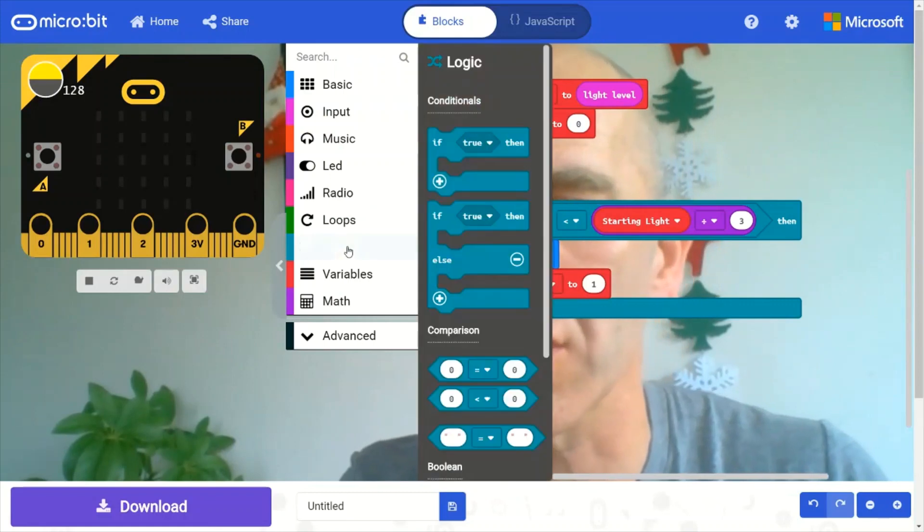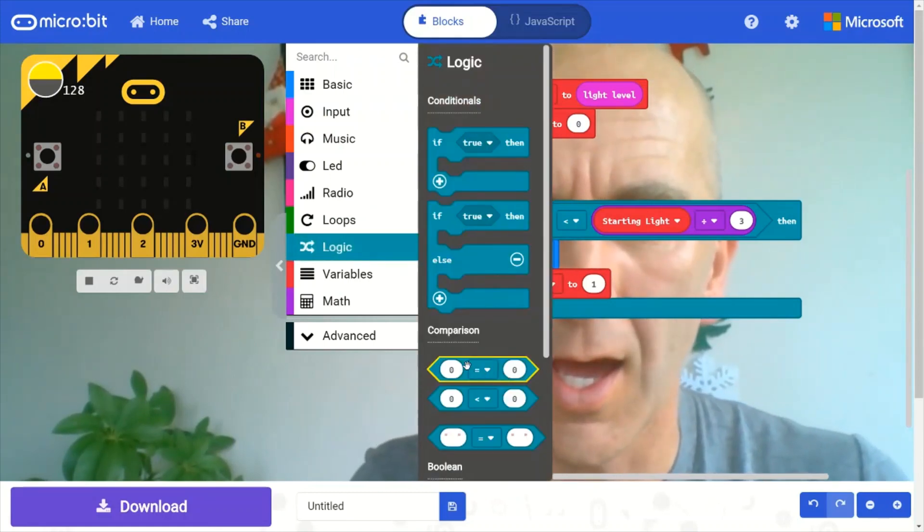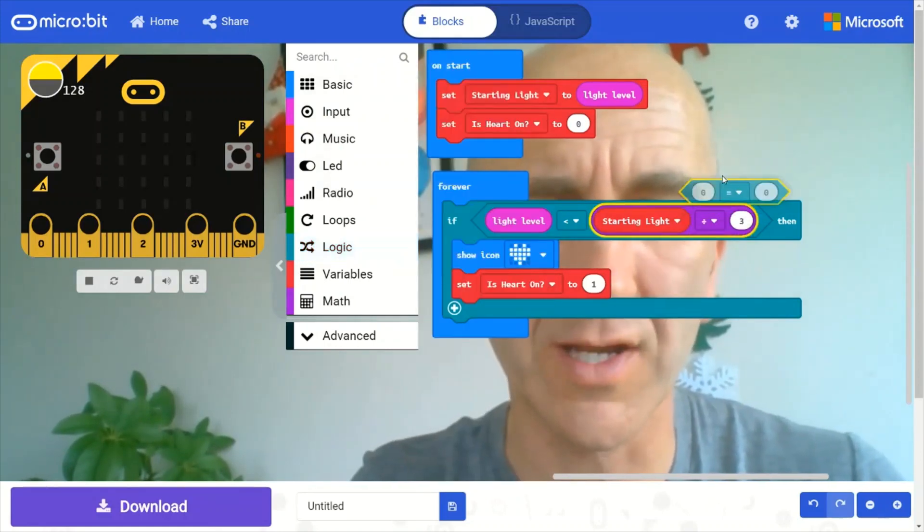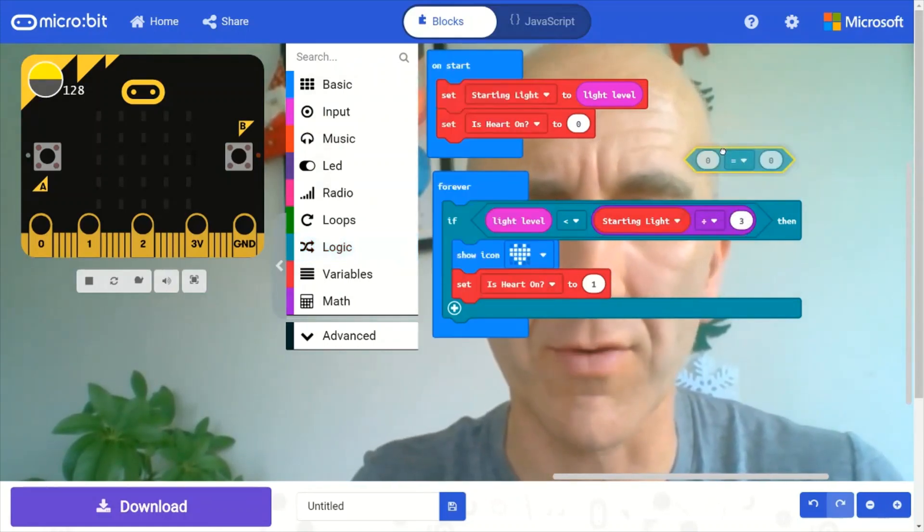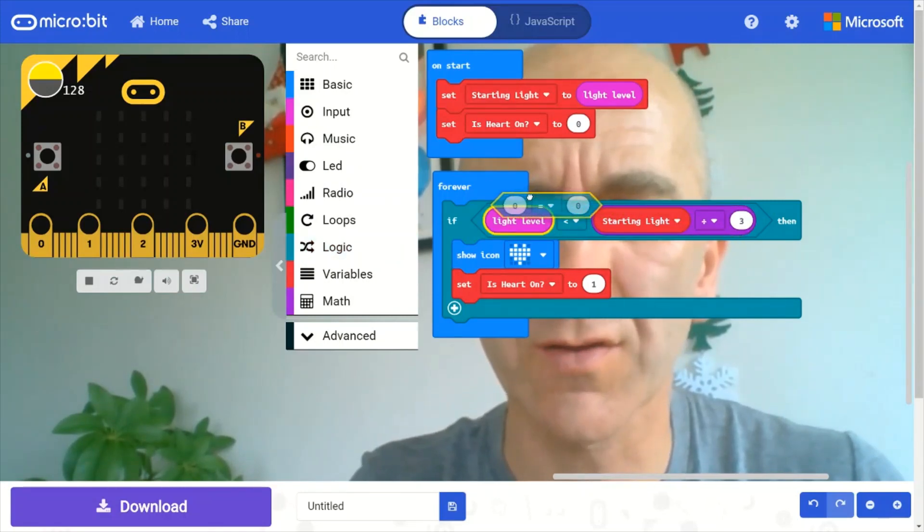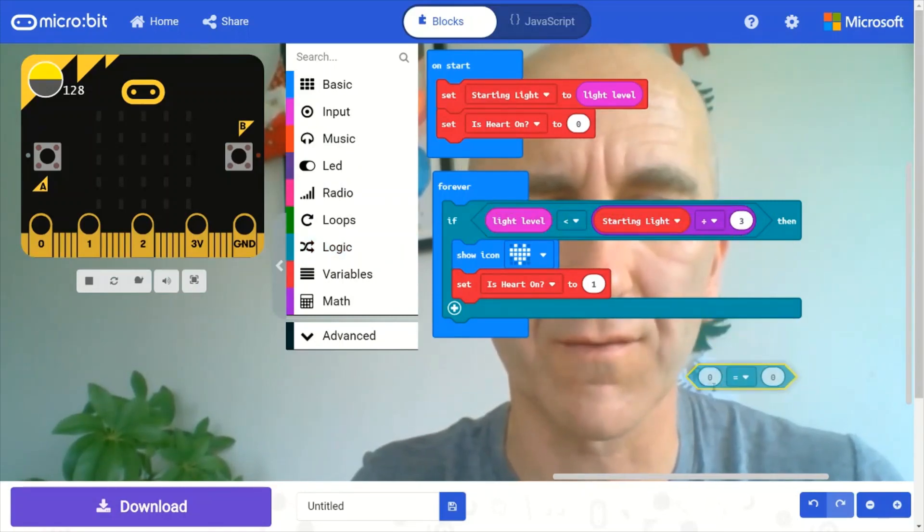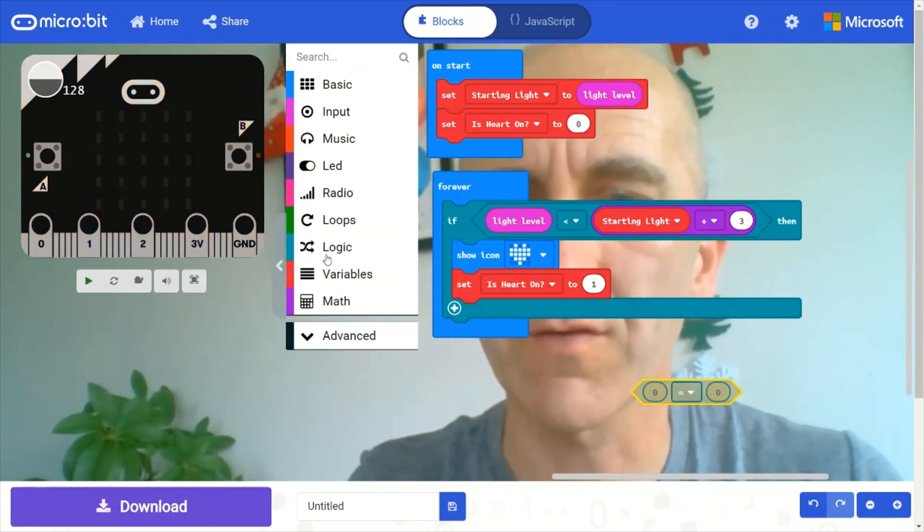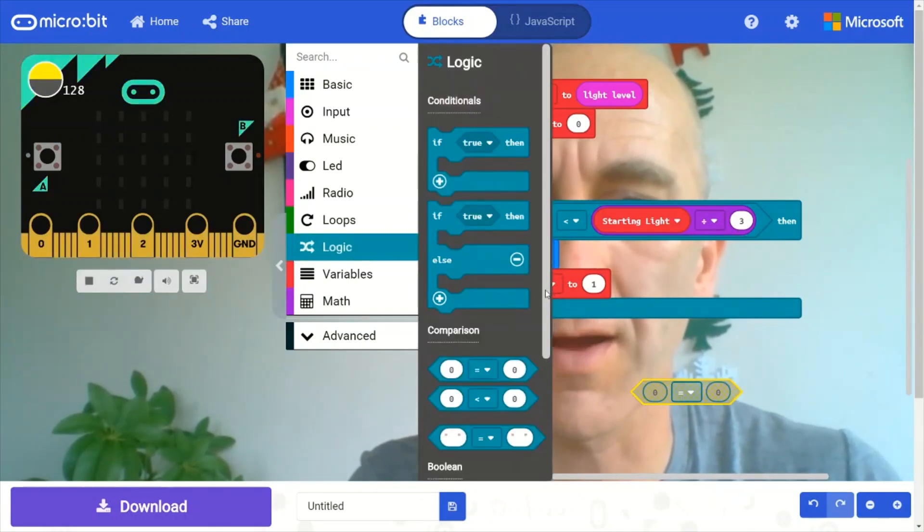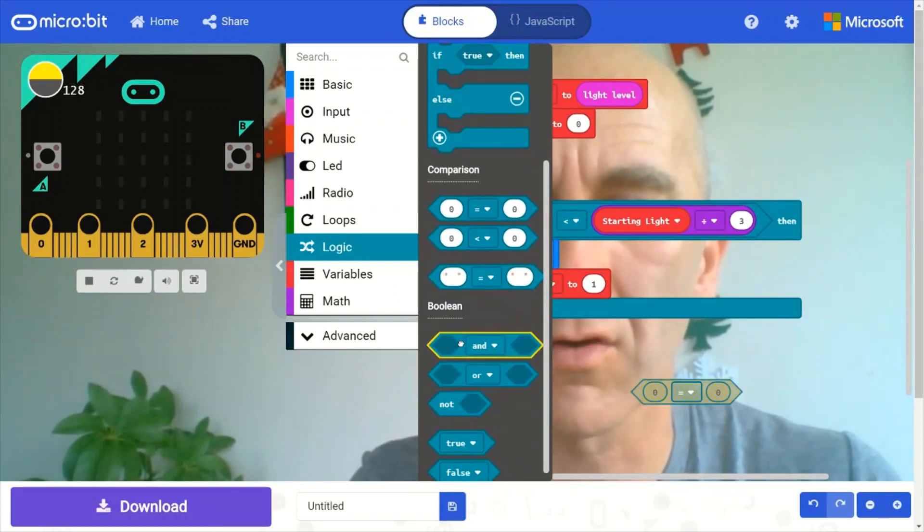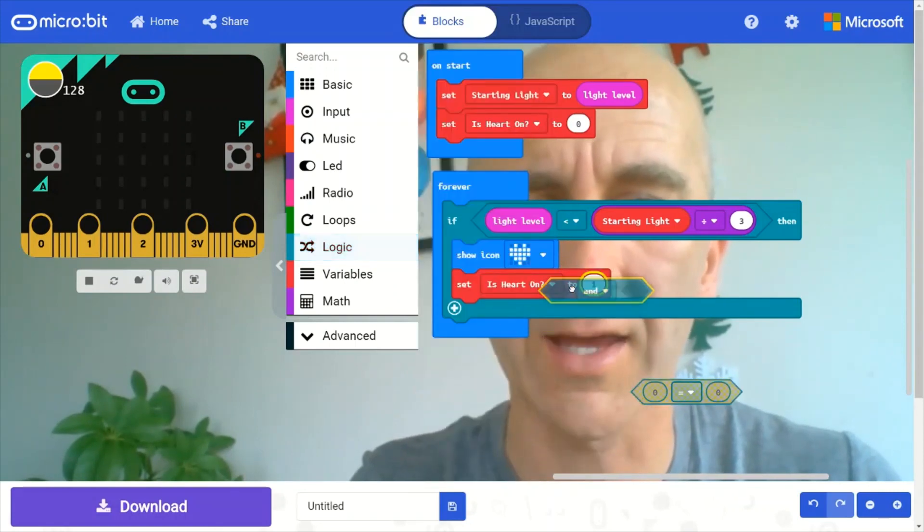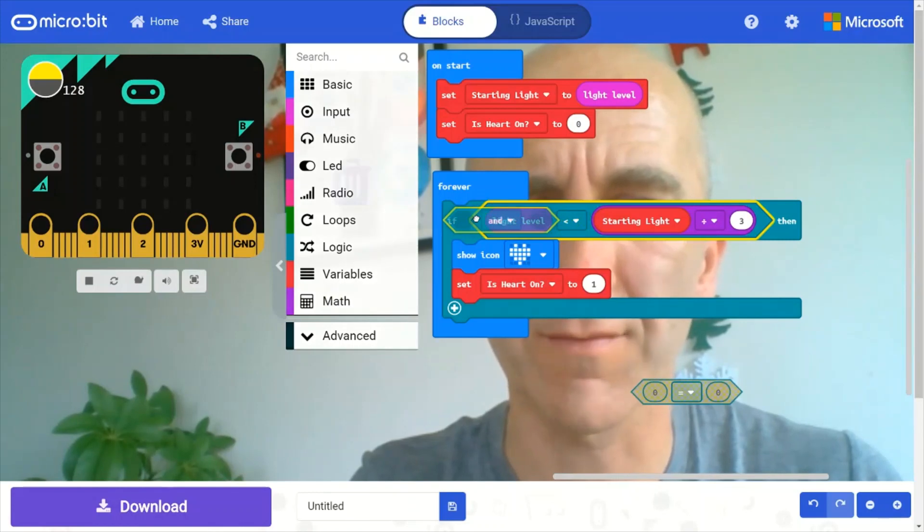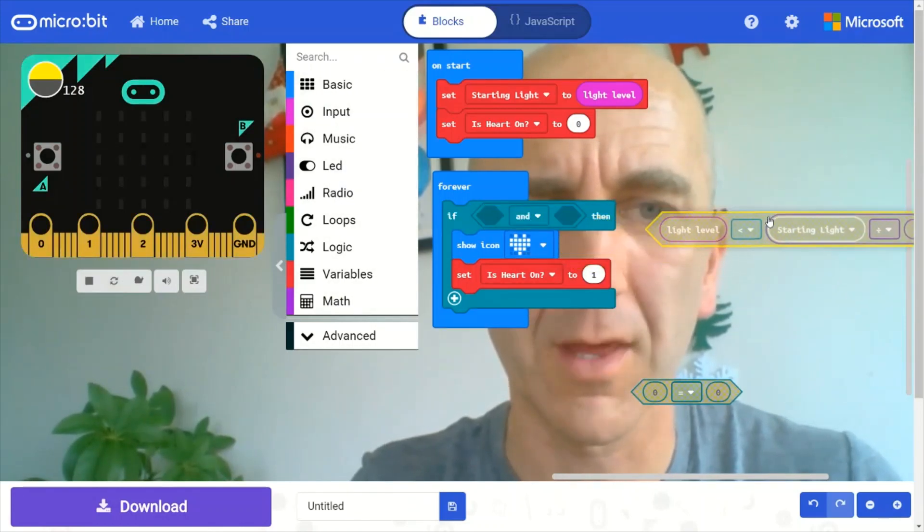I'm going to go back into the logic drawer and grab the comparison equals operator. And just, oh no, actually first of all, I need to go into the logic drawer and grab the boolean operator of and. And I'll drop that, if I can, into that entire bit there.